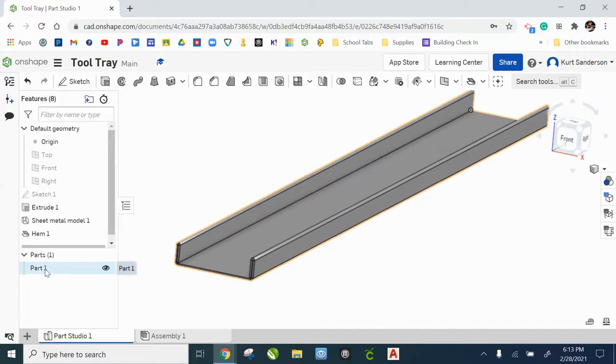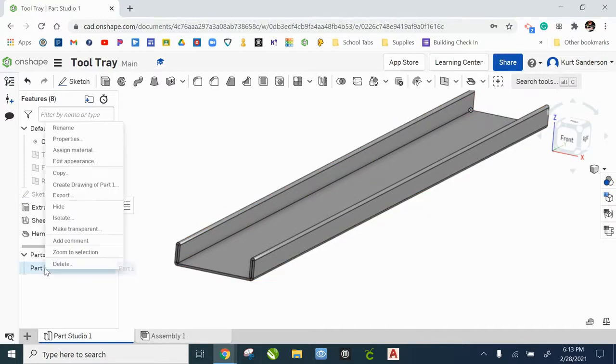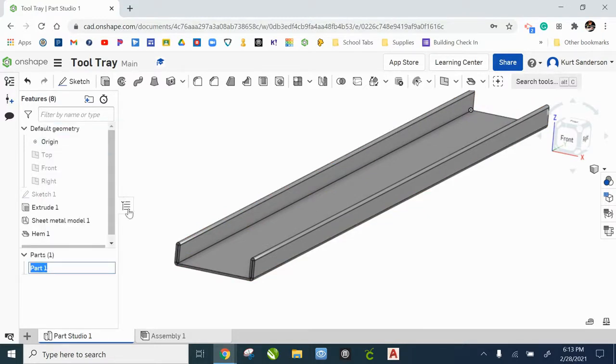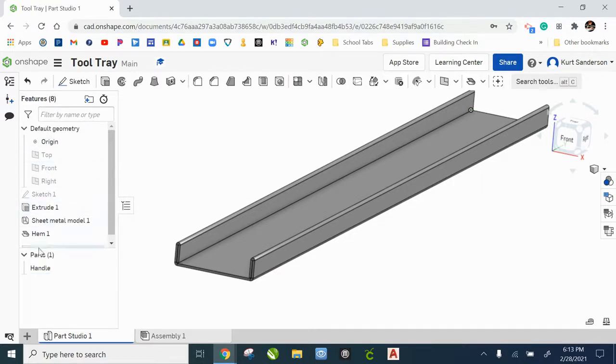We're going to name our part. Now that we have that created, we're going to name that handle so that we can keep an organized feature tree.